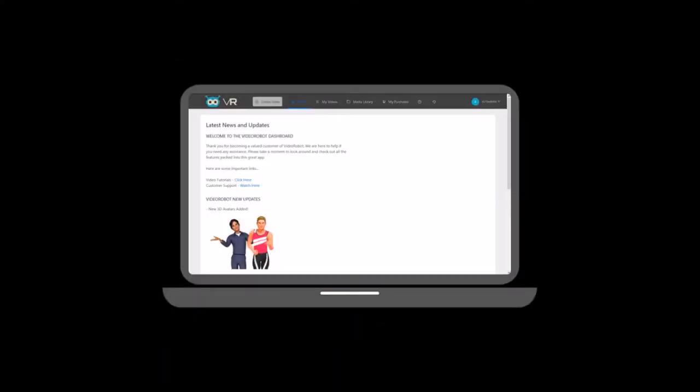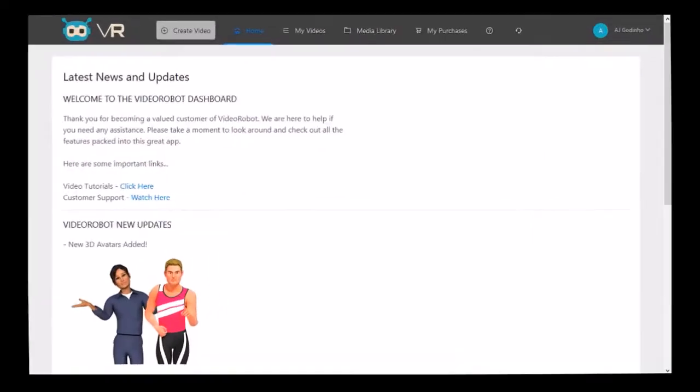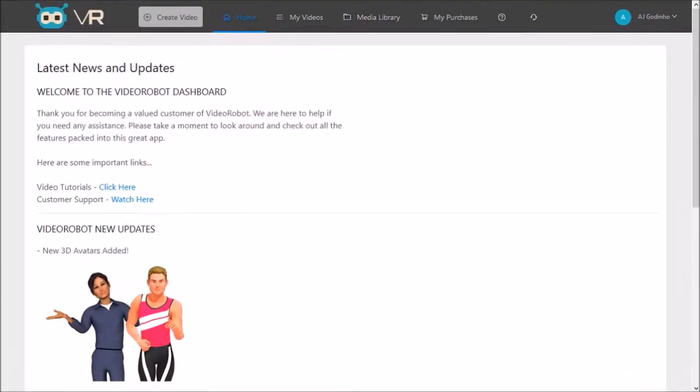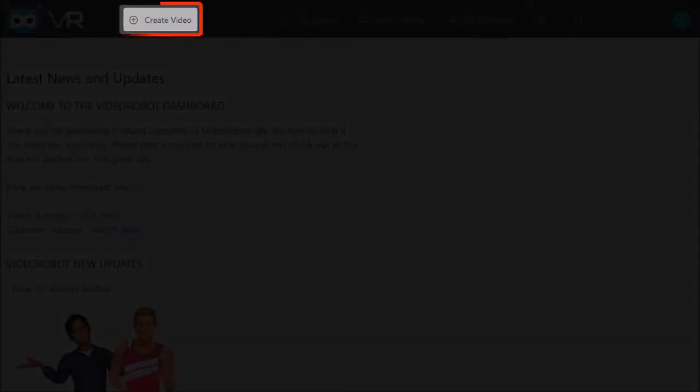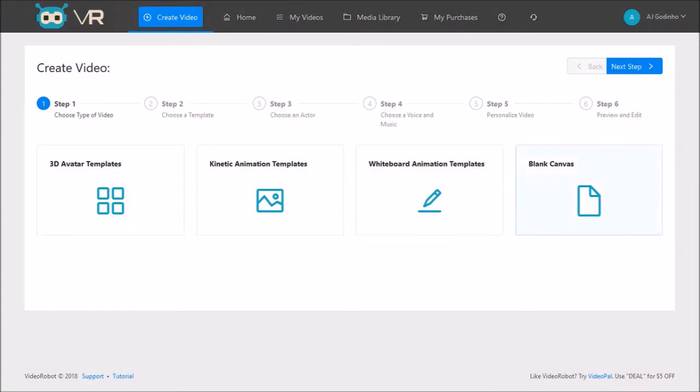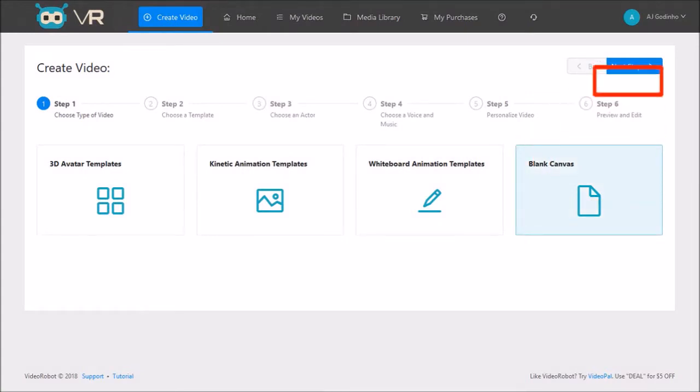I'm logged into my VideoRobot account. I'll click the create video button and choose the blank canvas, and then click next step.